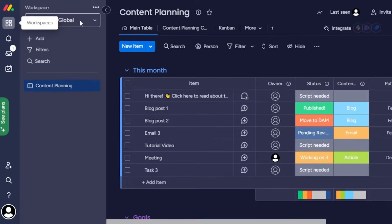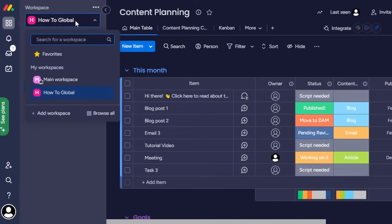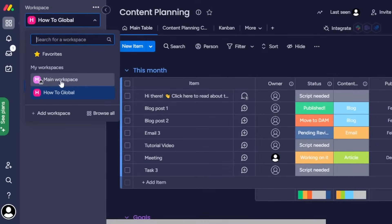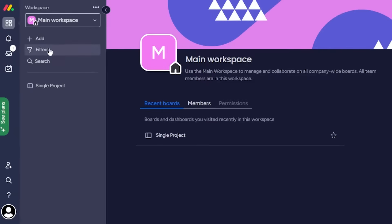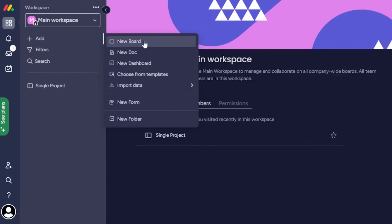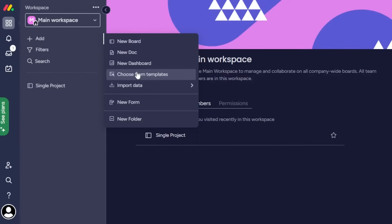In monday.com we have different workspaces that we can create, and each workspace has different boards. In each board we have different lists and groups with different tasks. Let's create a new board from scratch. Select your workspace — you'll get a default workspace already created. Go to the default one, click on 'Add,' and you'll have the option to create a new board, document, dashboard, or choose from a template.